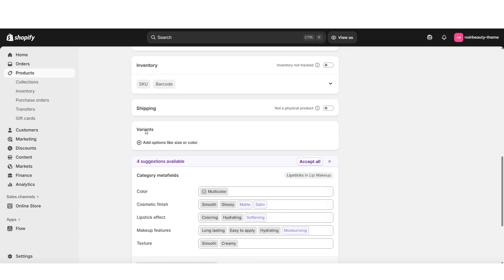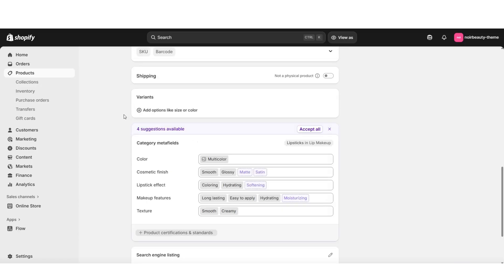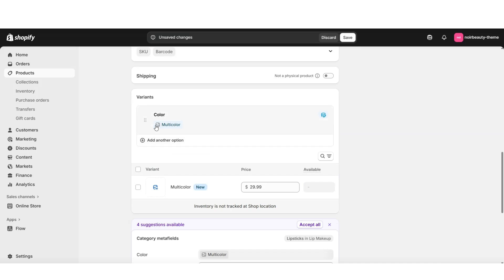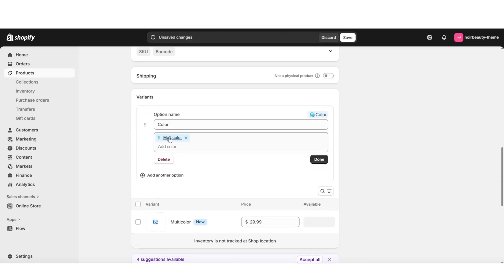This will be the section where you can add the different sizing and color options for your product. I'm going to click Add Options Like Size or Color. And for this example lipstick product, I'm going to select Color — this is going to represent the color swatches. Under Variant, you should see an example of the first variant listed. To customize that, you'll want to click on the main variant option, and here where you see Multicolor, you can edit it, replace it, or add a new one.